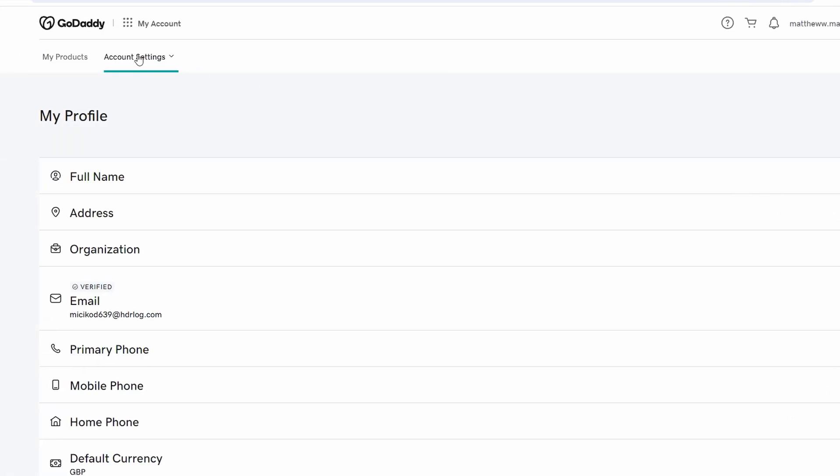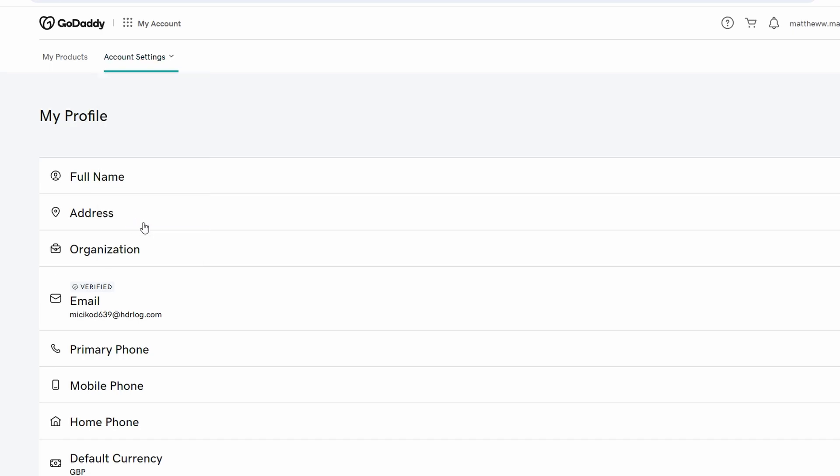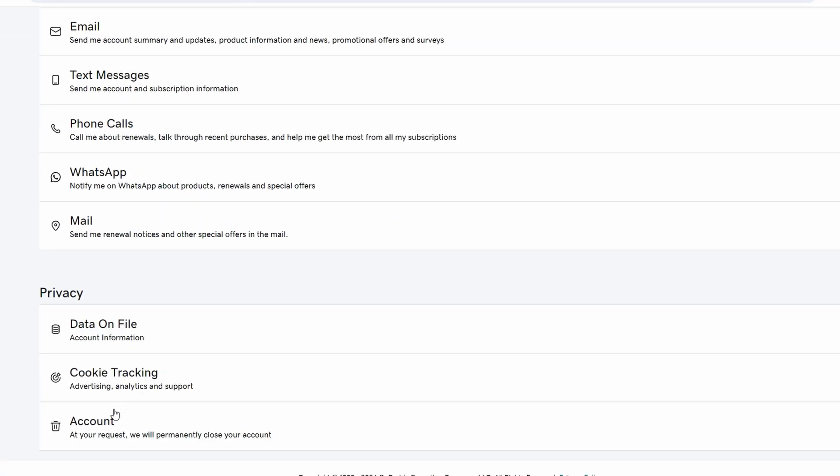In account settings, navigate to the account section and scroll down to the bottom to locate the option to close account.